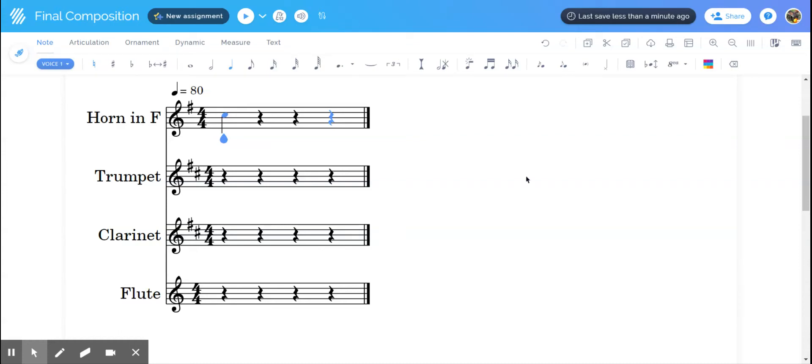Hi, this video is to help you change the key that you are using for your composition. You should have already watched the video about the concert pitch toggle. If you haven't, please make sure to take a look at that.